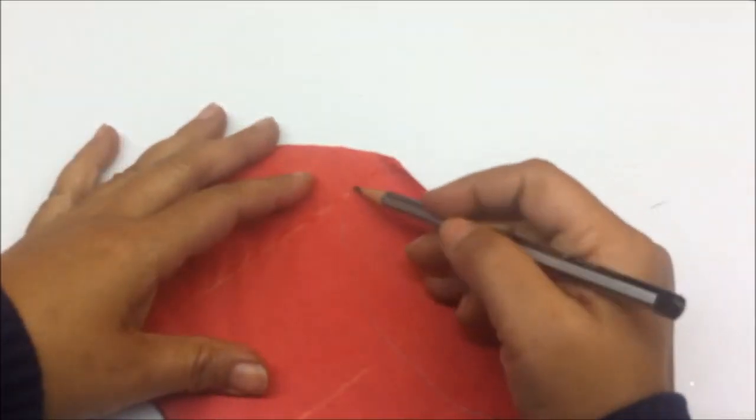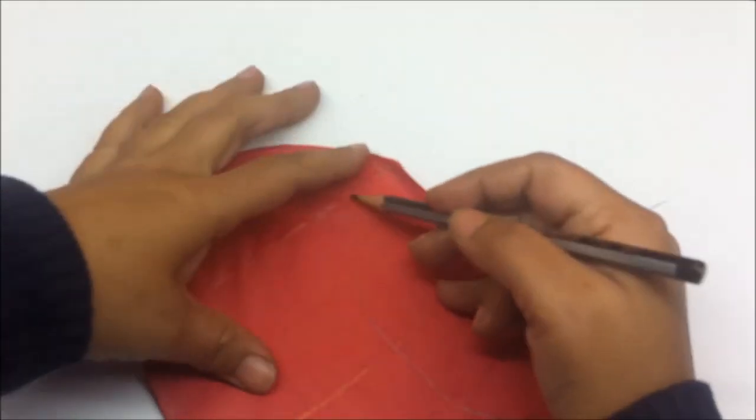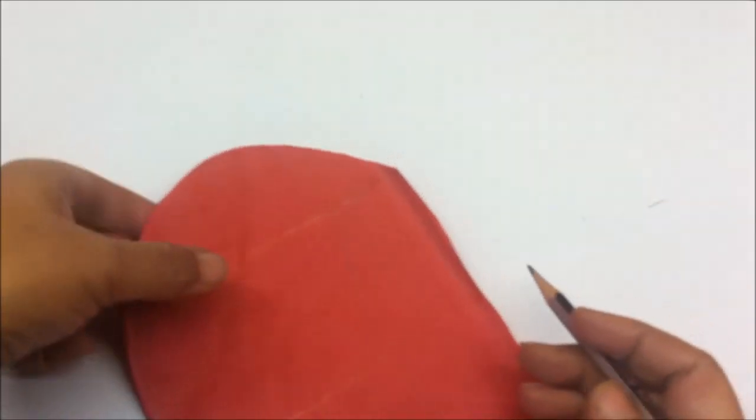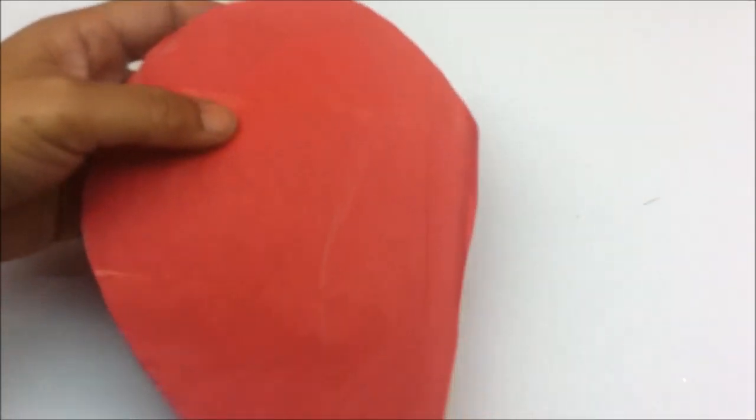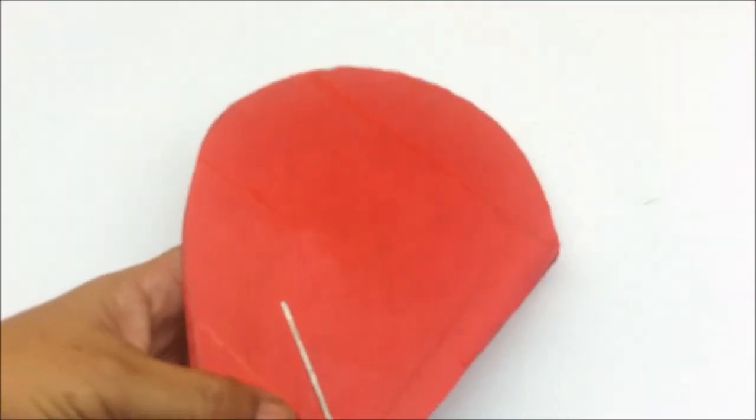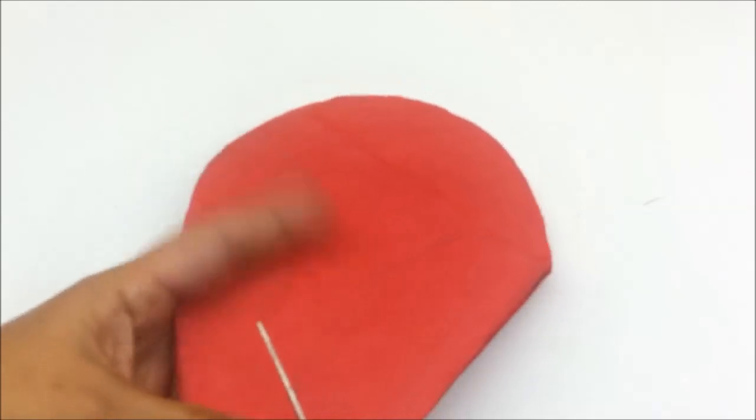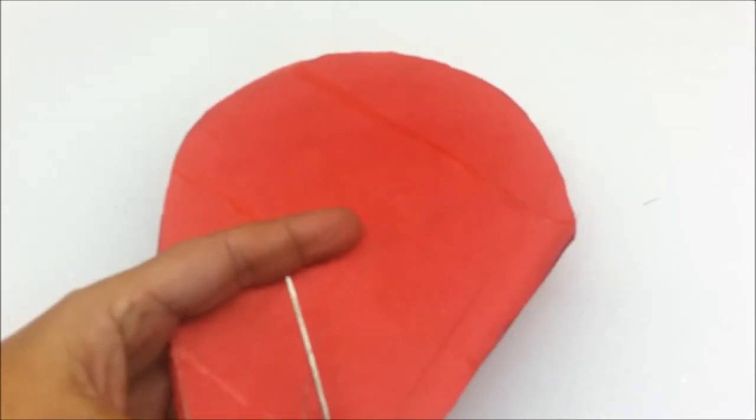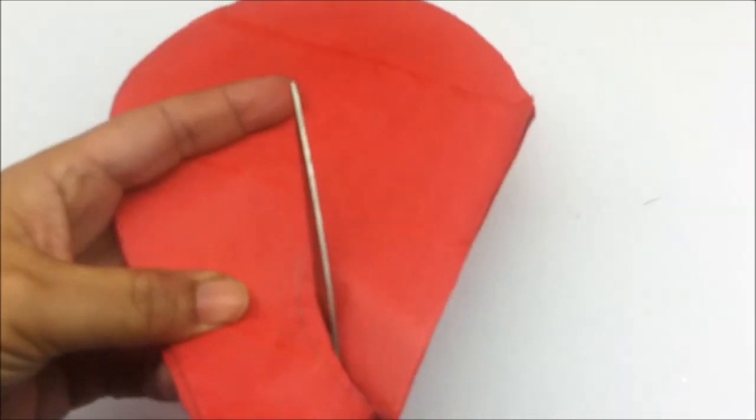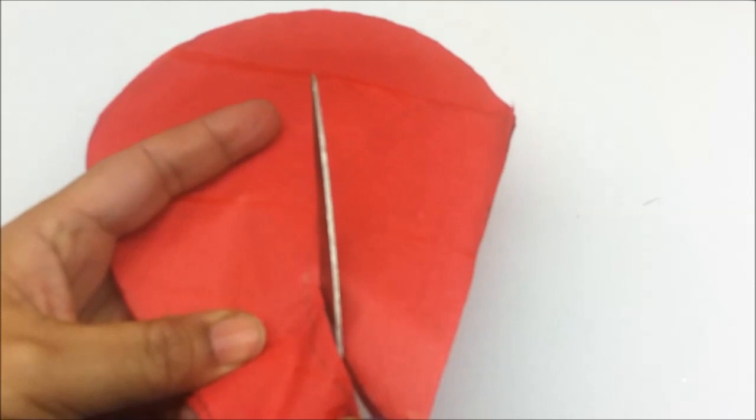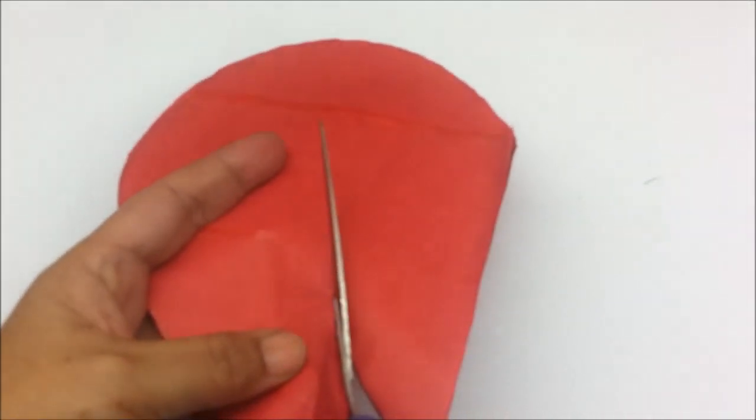And then just cut this area out also. So this is the area taken by the bulb. Cut this out also.